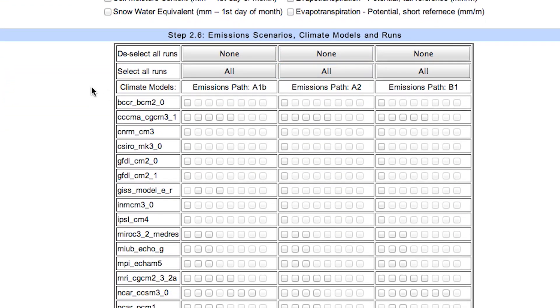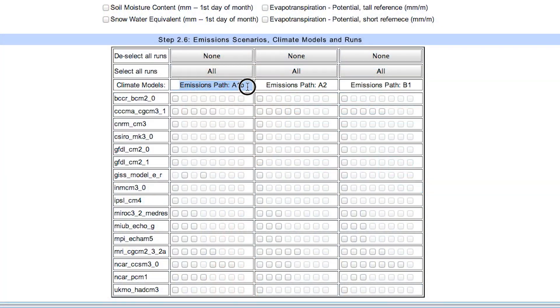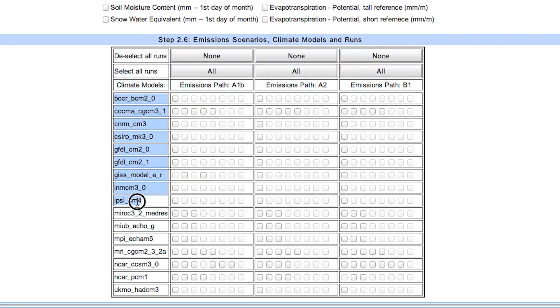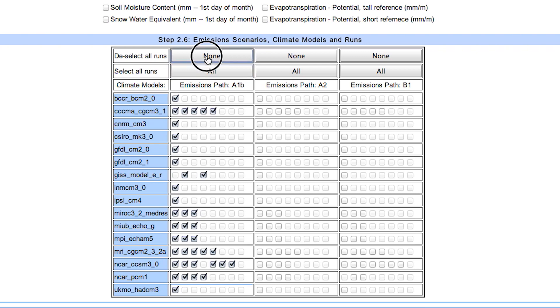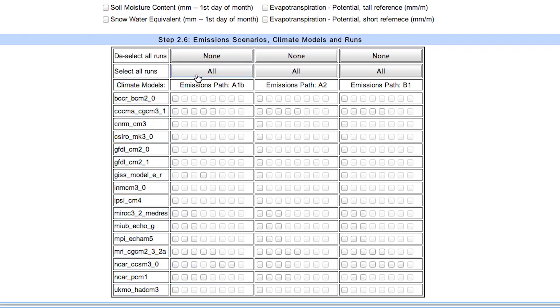In step 6, we will choose projections. Note, a projection is a combination of emissions pathway or scenario, climate model, and a run with a given set of initial conditions. The emission scenarios are in the three main columns. Each row represents a climate model. For each climate model and each emissions path, there are one or more climate model runs represented by the check boxes. Boxes that are grayed out represent unavailable runs. The buttons along the top allow selecting or de-selecting all projections from each emissions path.